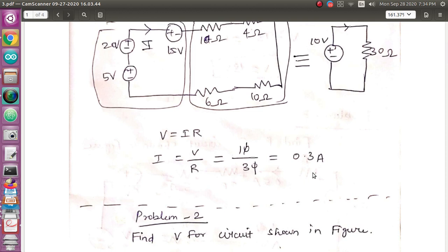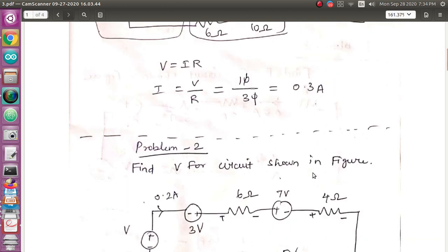This is the value of 0.3 Ampere — this is the value of the current in the circuit. Let's finish the problem.